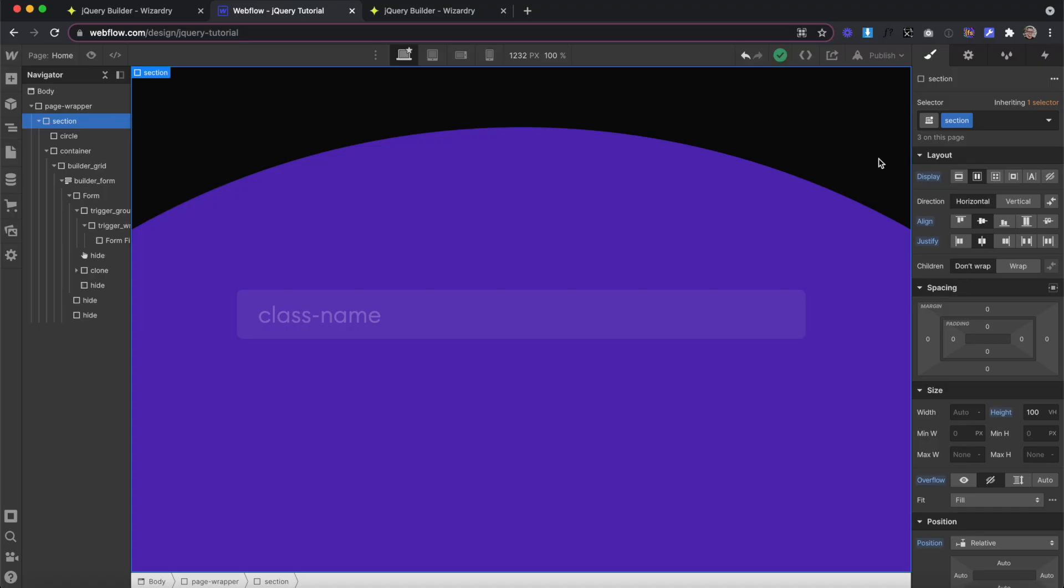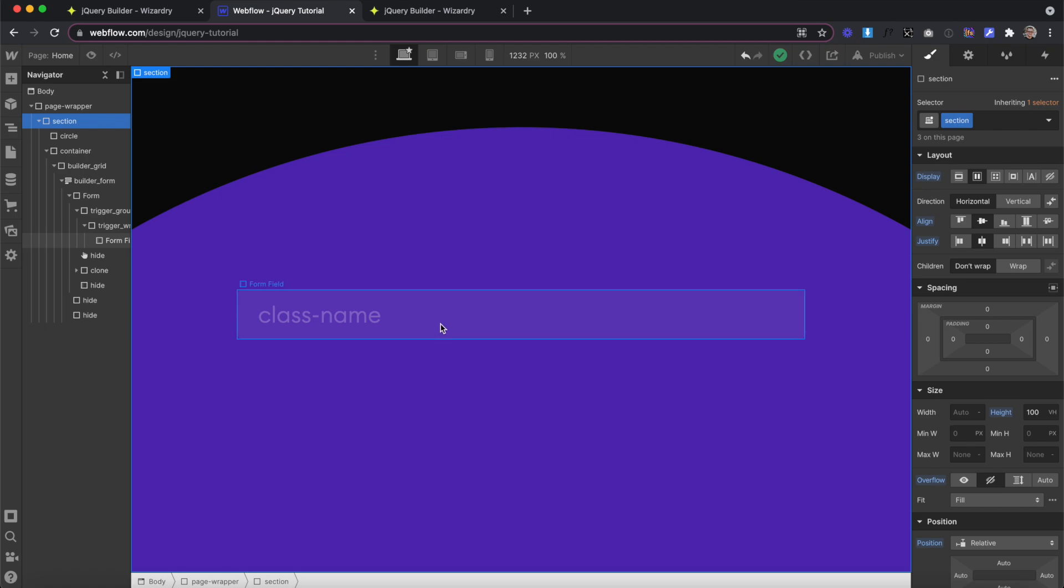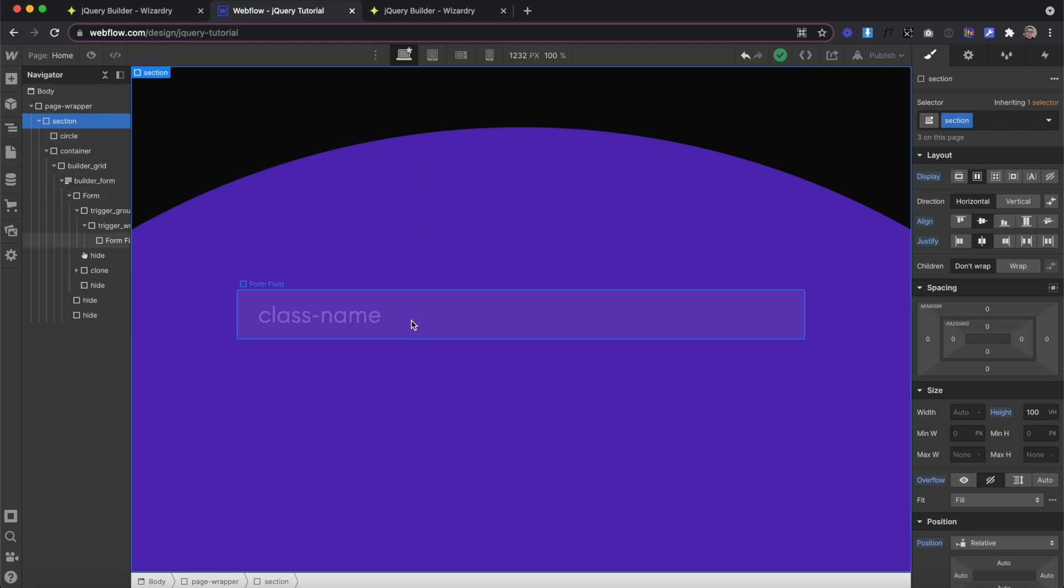To build an interaction with jQuery, we follow about the same process we use when building an interaction in Webflow. For instance, if we want whenever we focus on this form field, this circle in the background to slide up, in Webflow,